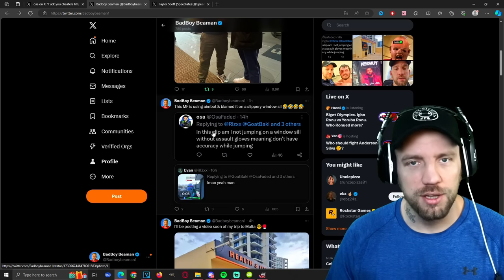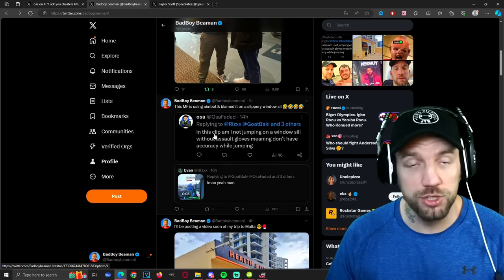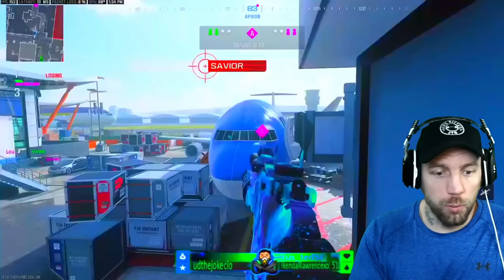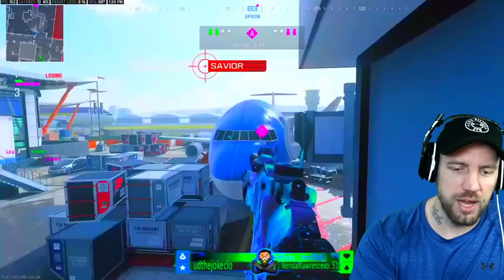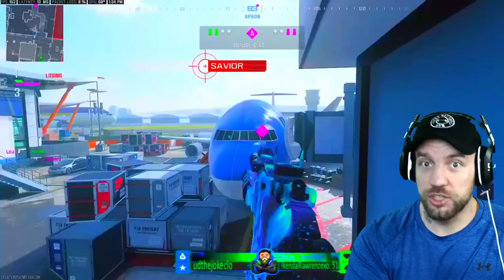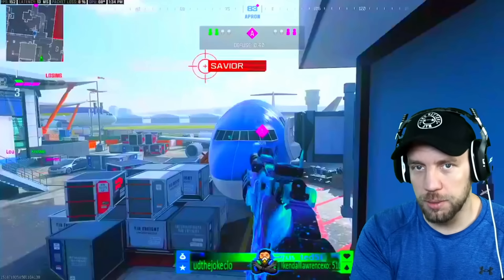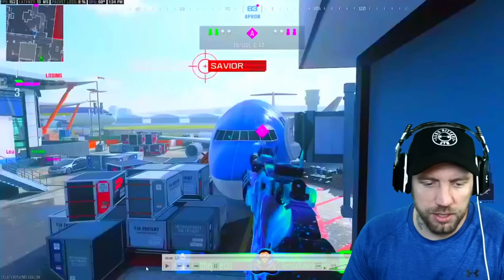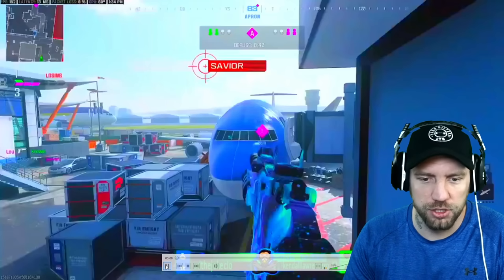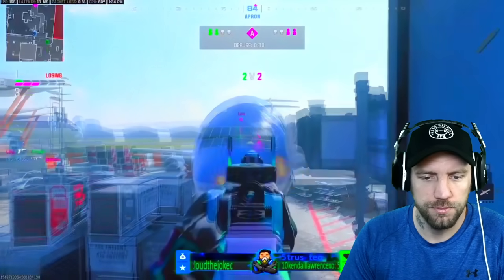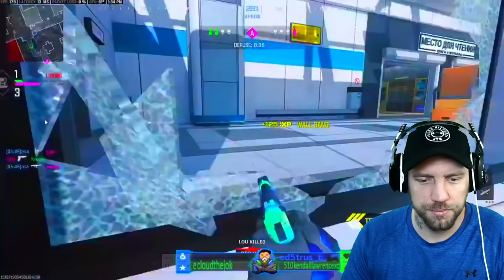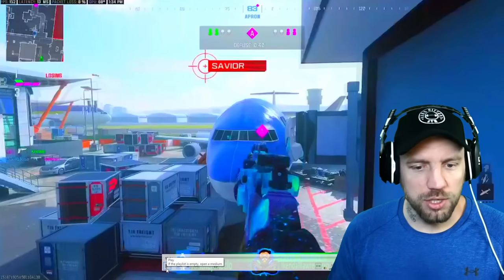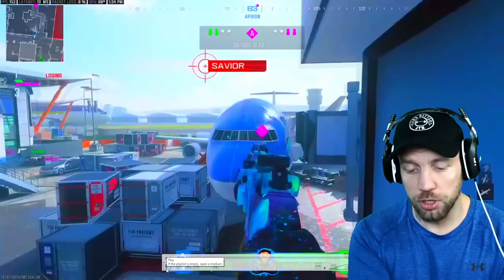Right now I'm going to show you why this comment is so hilarious. Let's break down the clips of OSA clearly using aimbot. The first clip is the one where he's shooting through the front end of the airplane — which he blamed on a slippery windowsill. Keep that in mind whilst we break this down. We're going to play it in full speed first.